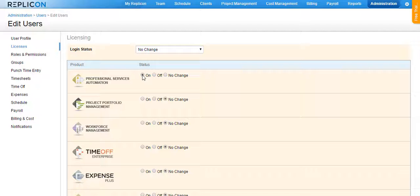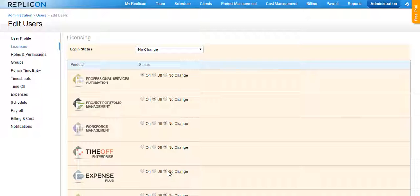To unassign the licenses from all the list of people that you have chosen, click on the Off radio button in this section. In case you do not want to make any changes with regards to any other license assignment, please have the radio button called No Change selected for the others.